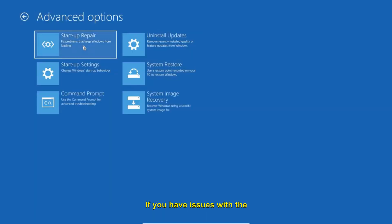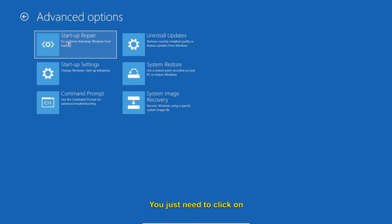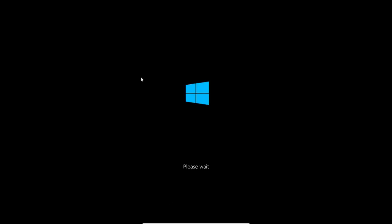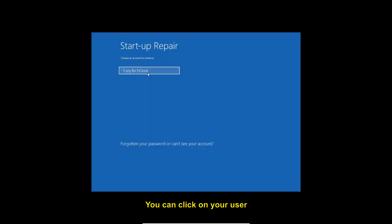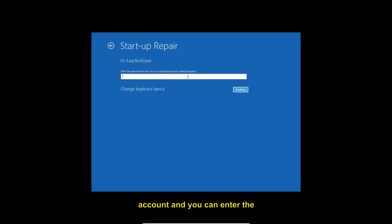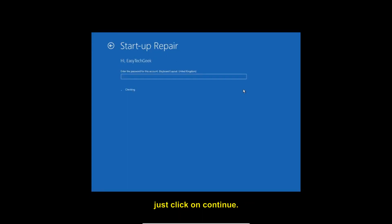If you have startup errors when starting Windows, click on Startup Repair. It will restart the computer and attempt to repair your startup. You can click on your user account and enter your password if you have one. If you do not have a password, just click Continue.